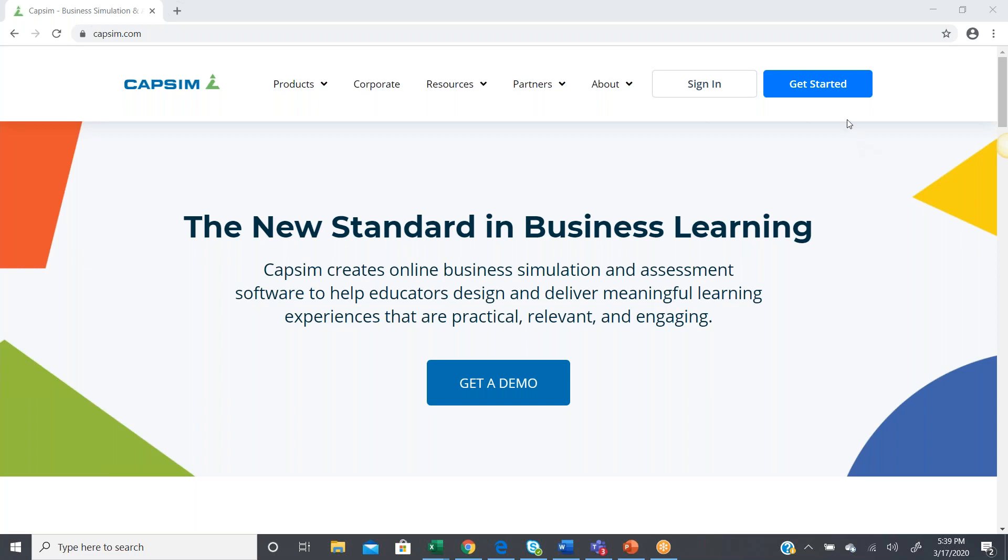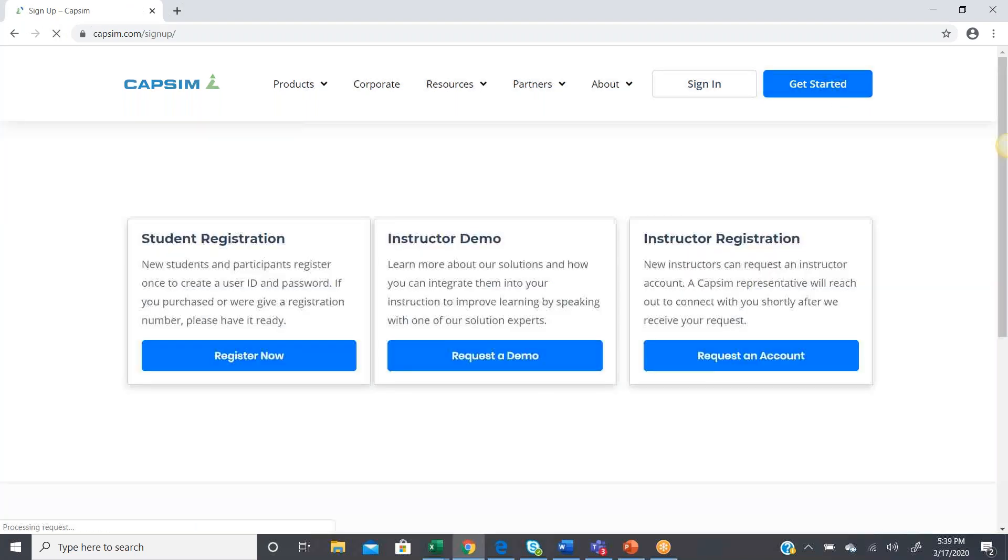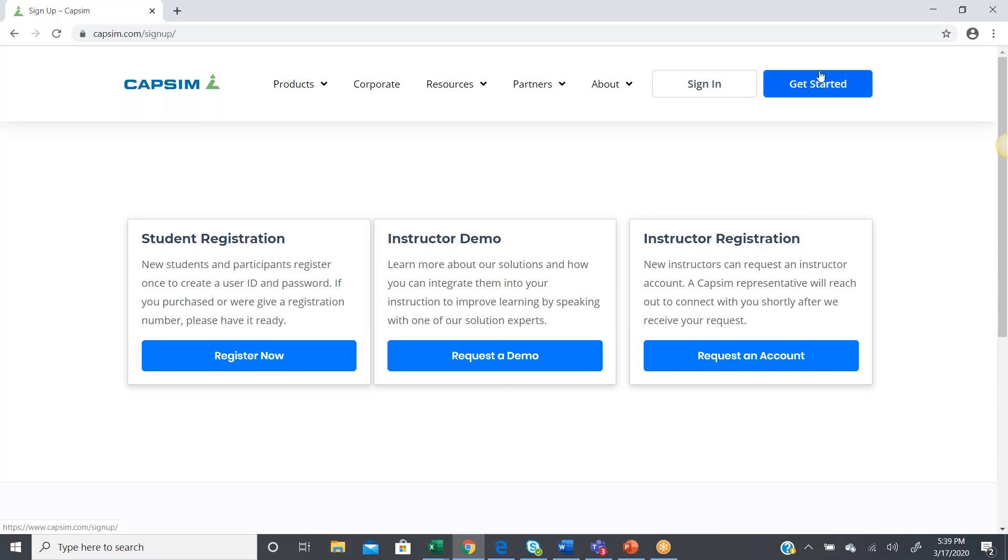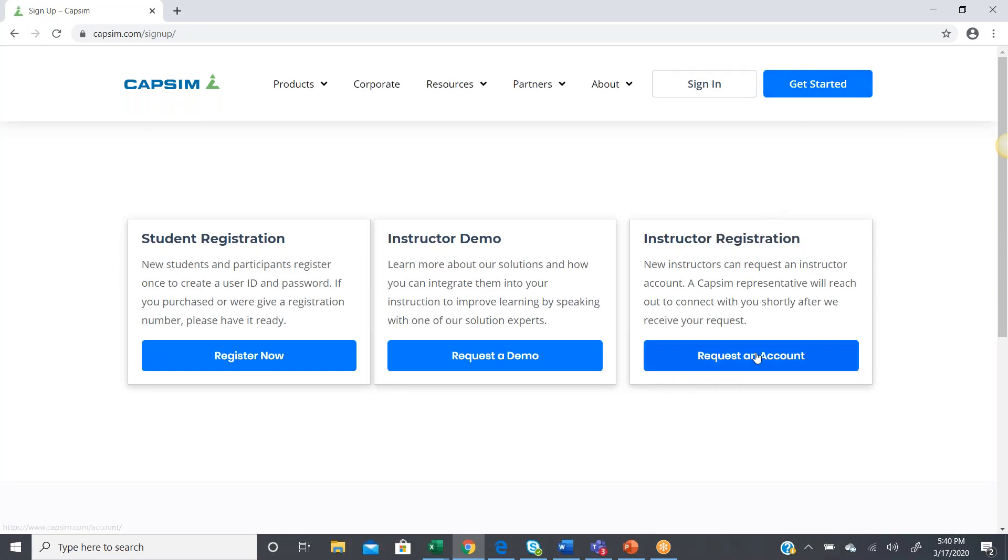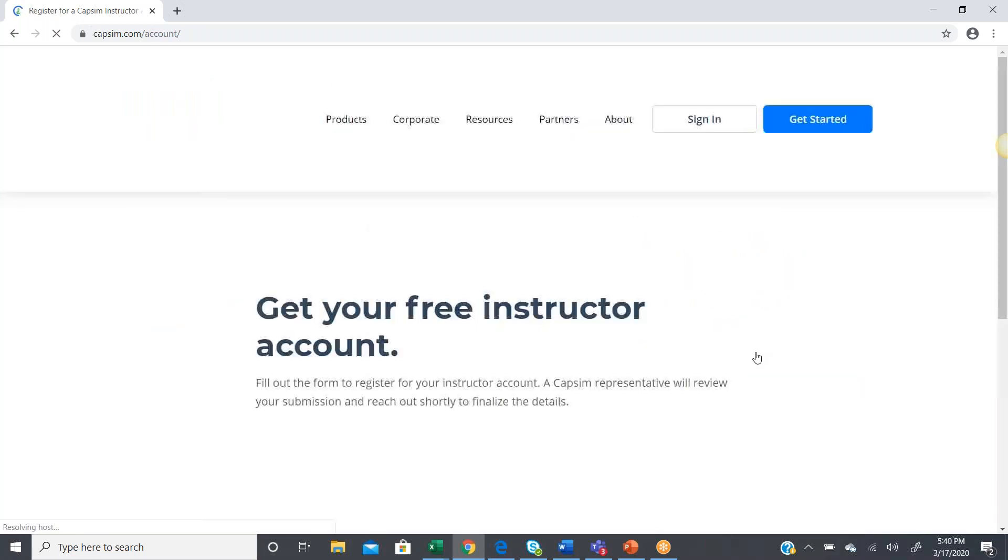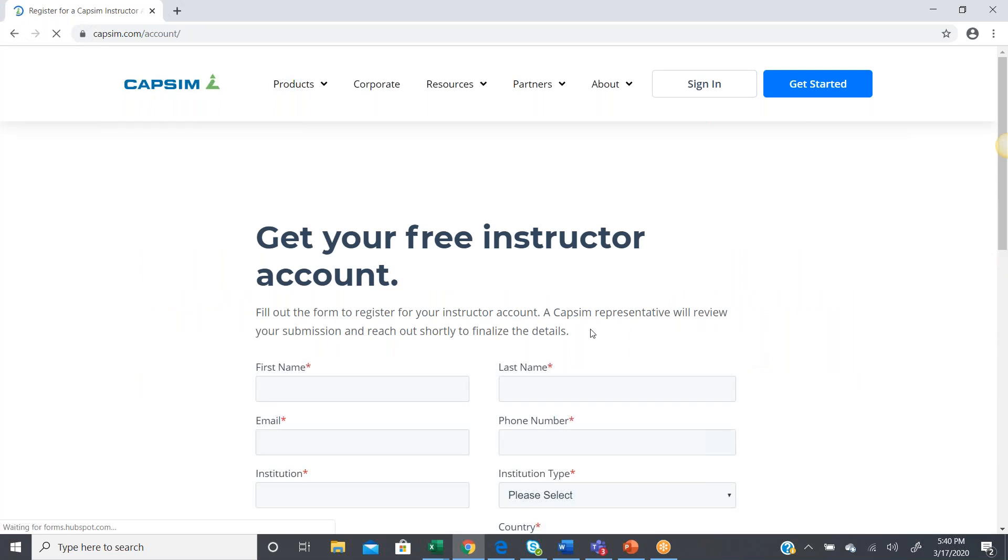the first step would be to create an instructor account, which you'll get by clicking this Get Started button in the top right, and then proceeding to go to Instructor Registration, where you request an account.